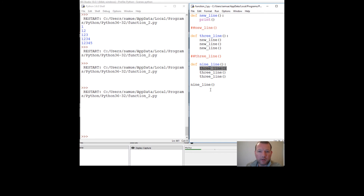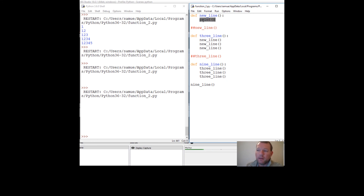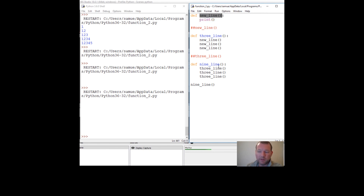So this is the basic concept of building one function onto another onto another. Next time we're going to learn a new keyword called return — that's where we actually begin to create information inside a function, use it, and store it. Thanks for watching, see you next time.